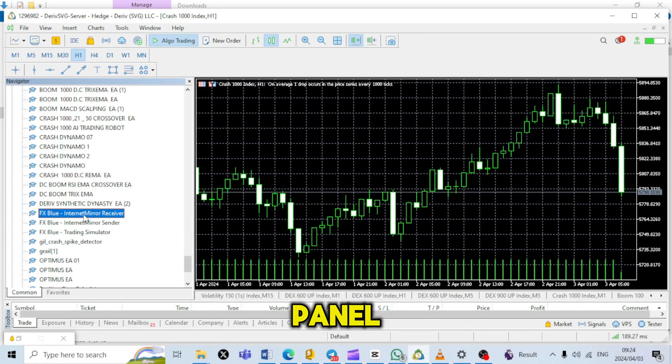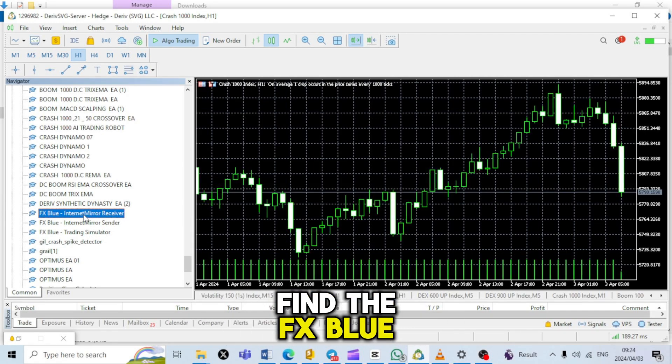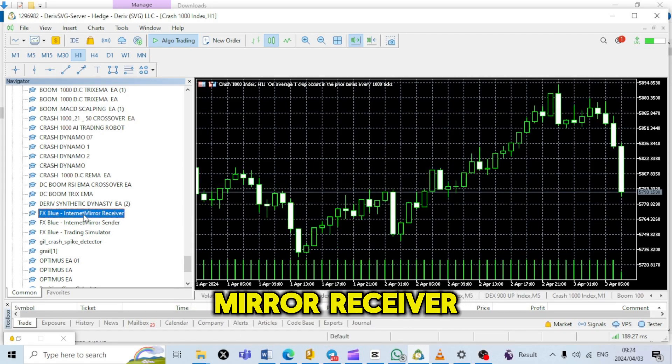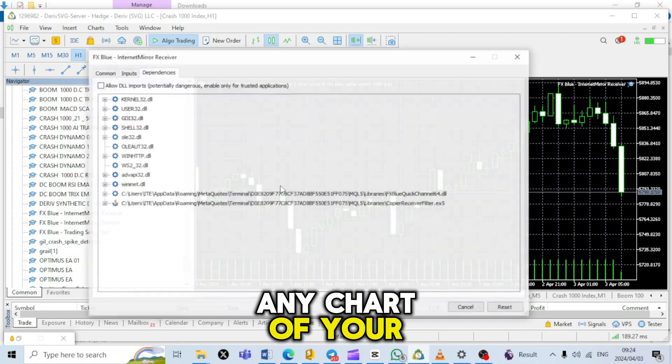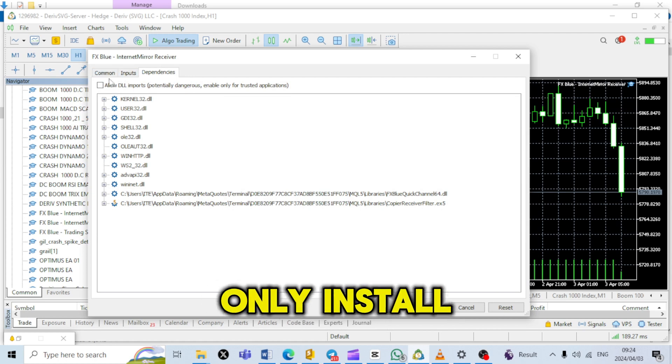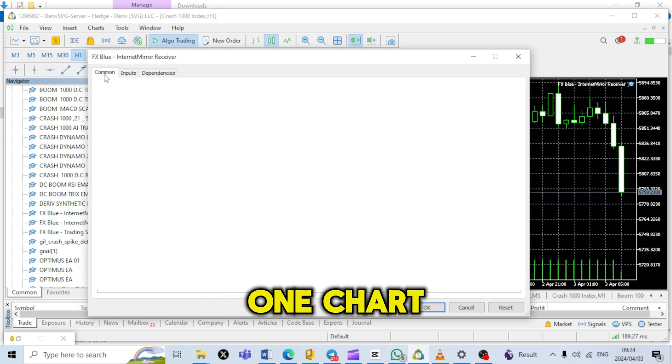Go to the Navigator panel, find the FX Blue Mirror Receiver EA, and drag it onto any chart of your choice. Only install it on one chart.